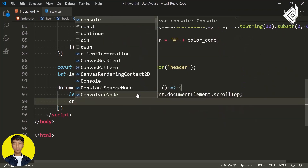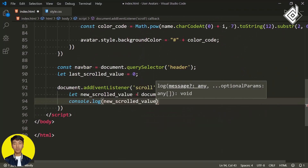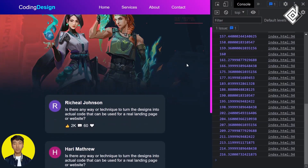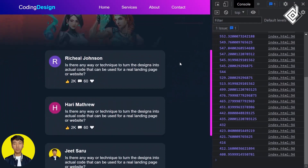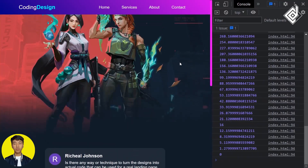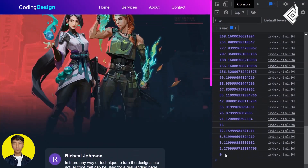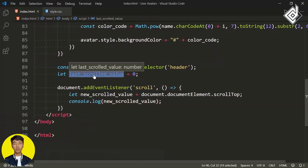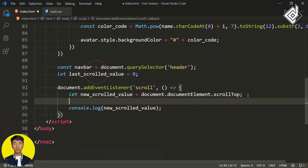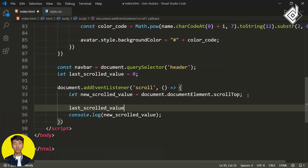Within that arrow function, let's create another variable 'newScrolledValue' and assign document.documentElement.scrollTop. With the help of this code I'll get the number of pixels scrolled down. Let me show you in the console — you can see we're getting zero at the top, and as soon as you scroll, that value changes. Then we store that new scroll value in our lastScrollValue variable.